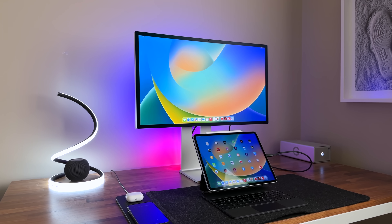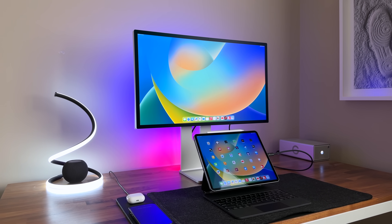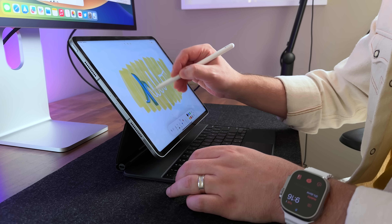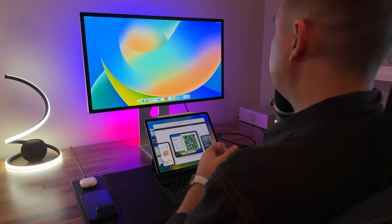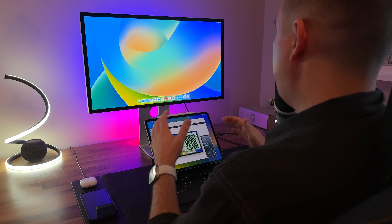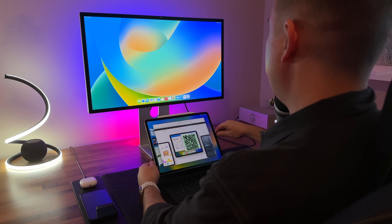Hey, it's Chris. Today I'm going to be telling you what it's like to use an external monitor with an iPad Pro. But first, let me just explain to you how it works.